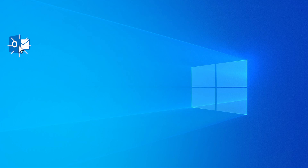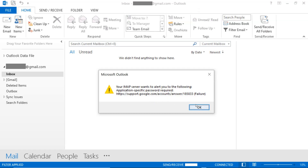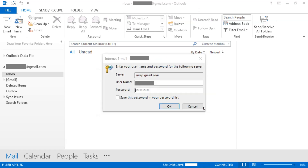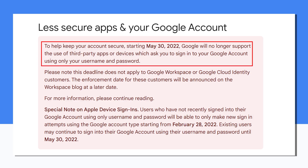Are you a Gmail user facing the issue of Gmail not accepting your password? The problem is Gmail shutting down less secure services, so you cannot access your app with your Google account — like Thunderbird, Mailbird, and others. The problem is how to fix this issue.